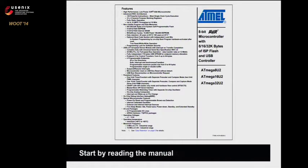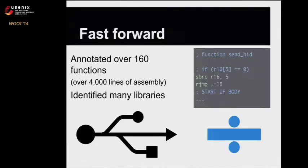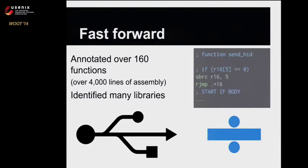So with this knowledge, it was time to start looking at the firmware. We started by reading the manual, which was very long. In the end, we had annotated over 160 functions, which is over 4,000 lines of assembly. We identified several libraries, including a USB library and a math library inside this firmware.